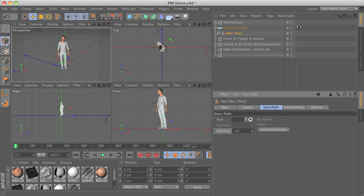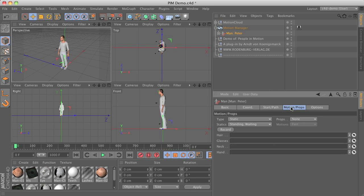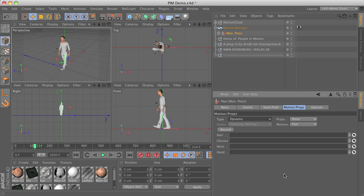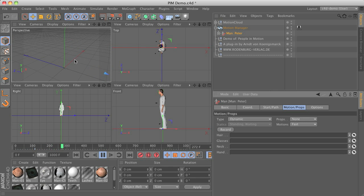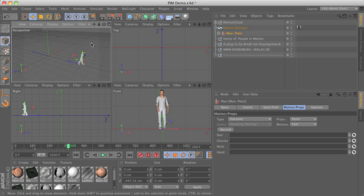You have the option to set a direction for the static animation, so maybe rotate the character to the side — perhaps he's looking at some objects. Set this as a start position and record this animation. Then go forward in time and switch to a dynamic animation, and record again. The character is now looking to the side, then walks away following the negative Z-axis. The direction parameter helps rotate the character out of the walking direction.